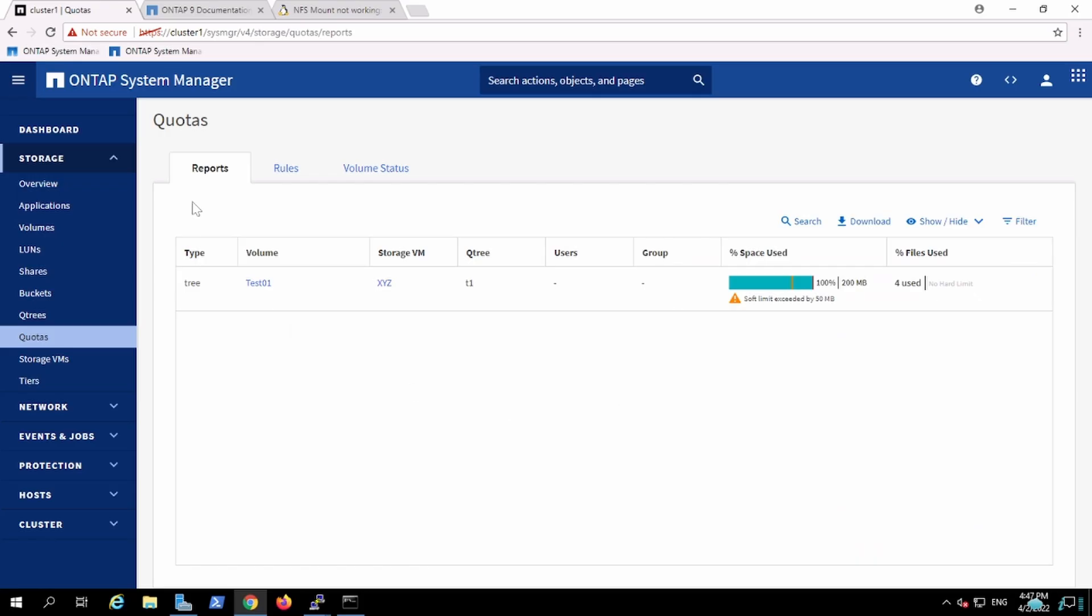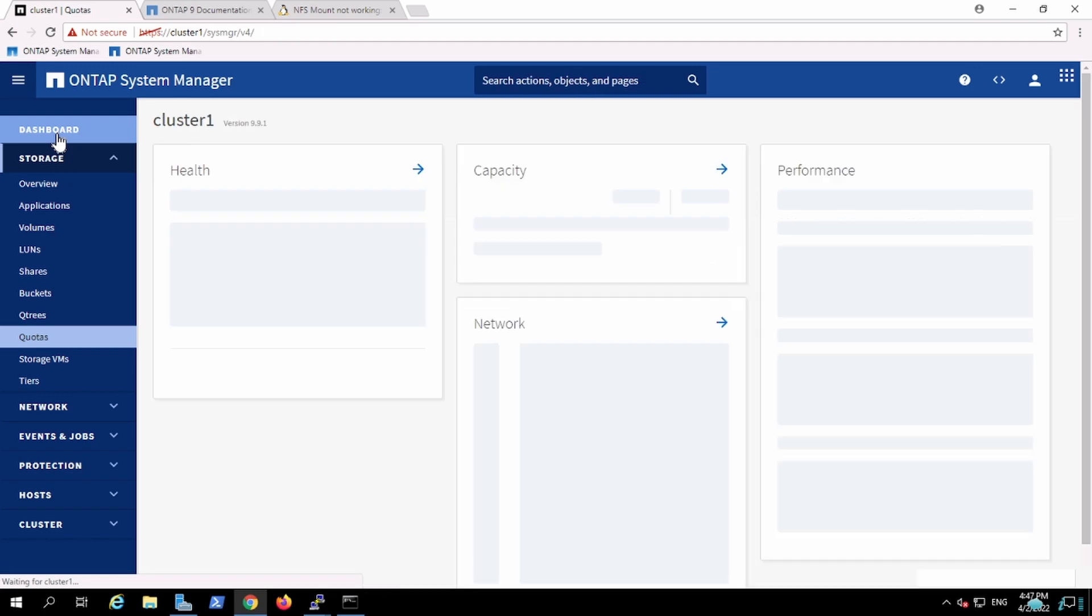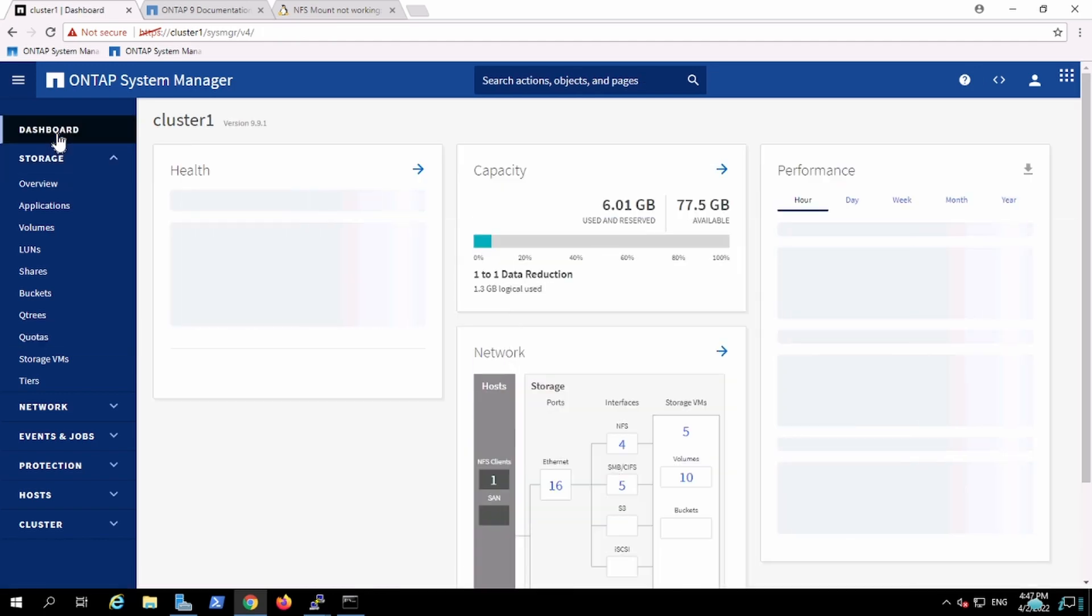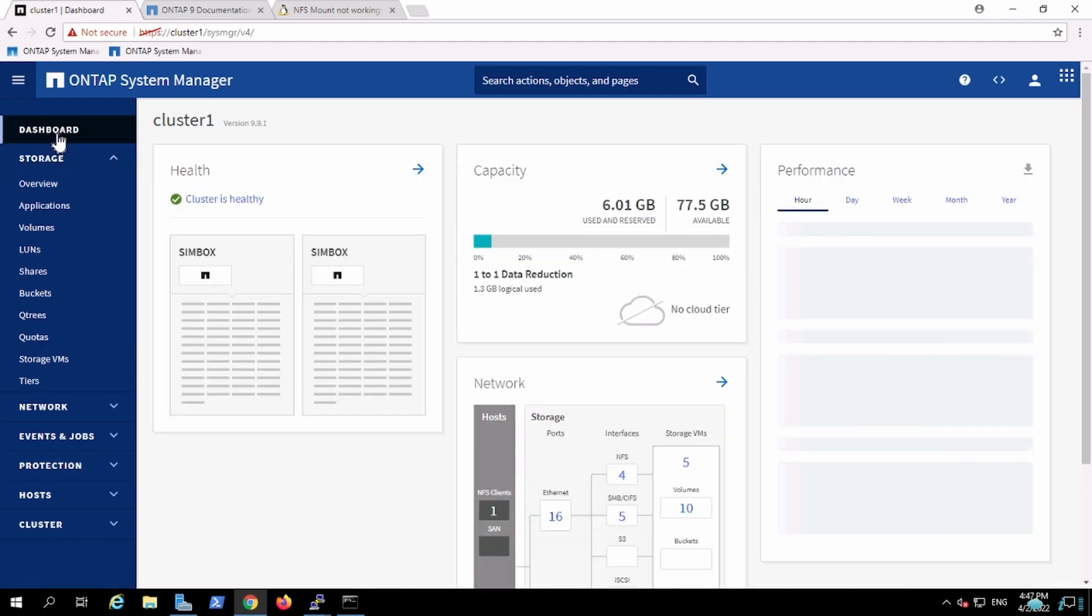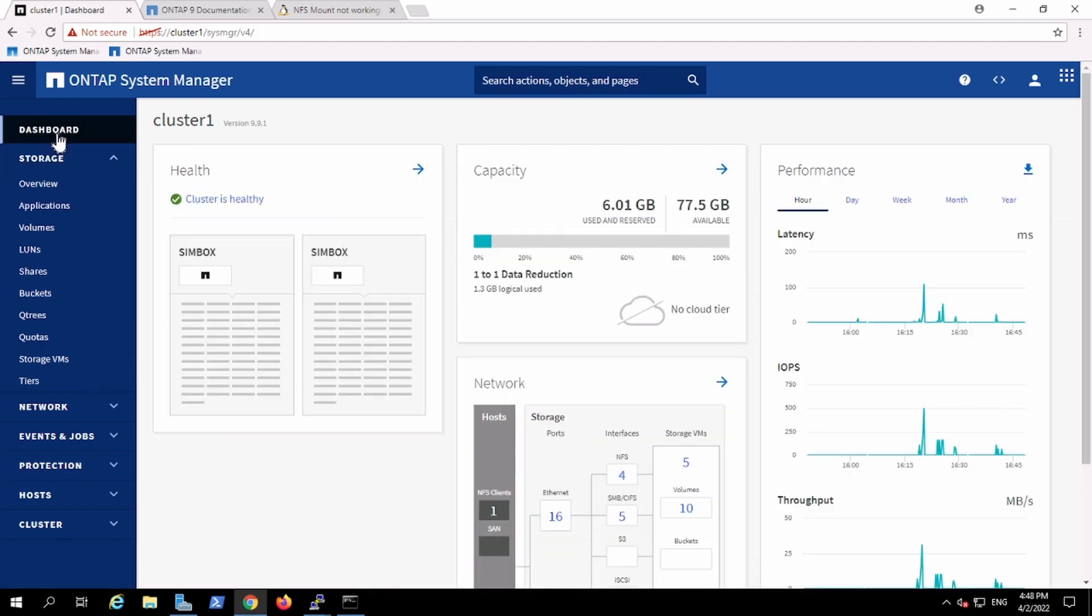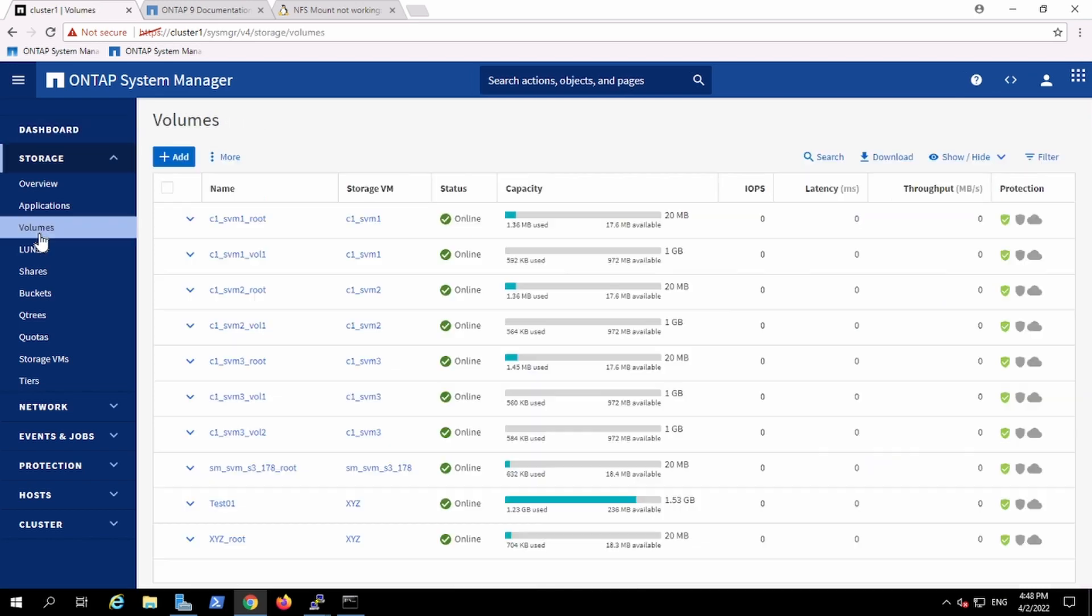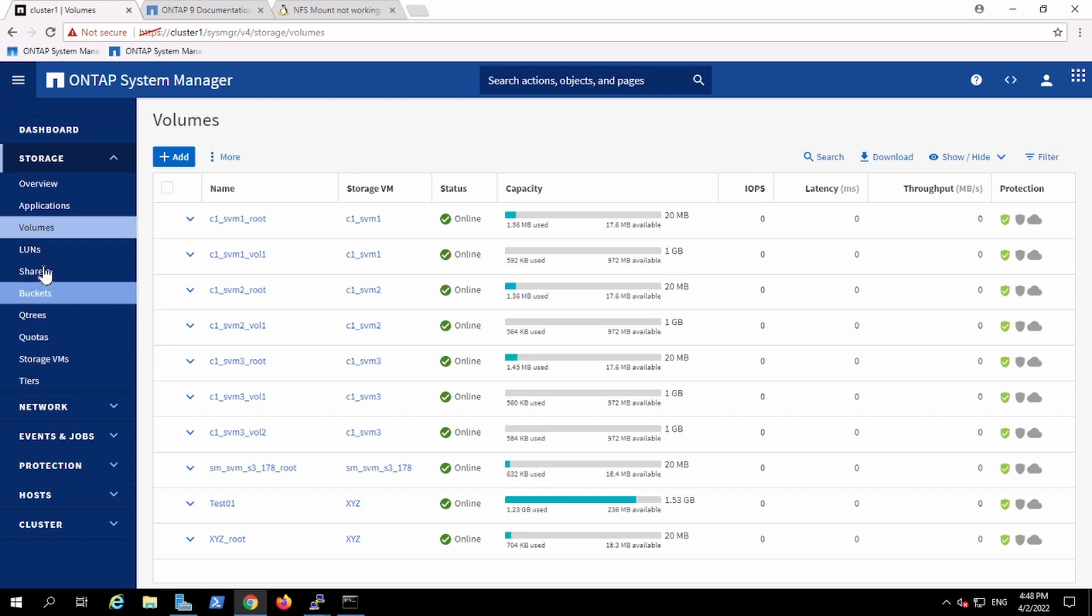Okay, so in the previous video we created a Qtree, we created the FlexVol, and we learned how to access that using NFS protocol. Now in this section, I'm going to check how to access using CIFS. Since we already covered NFS, I won't be performing the same thing. So let's go ahead and perform CIFS.